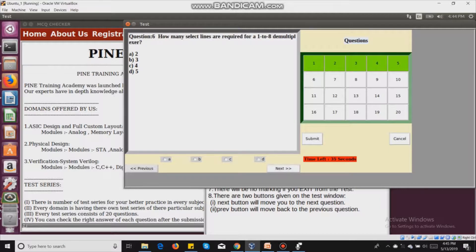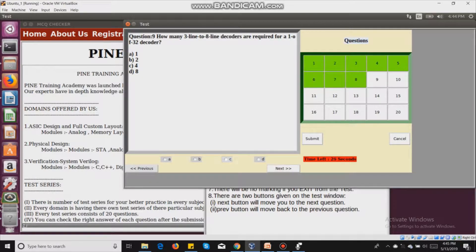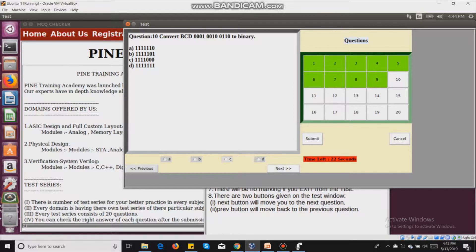The timer continues counting down. For question seven, 'How many AND gates are required for a 1-to-8 multiplexer?', I mark C, which is four. For question eight about the IC, I mark A. For question nine about 'How many 3-line to 8-line decoders are needed?', I mark C. For the BCD to binary converter question, I mark A.